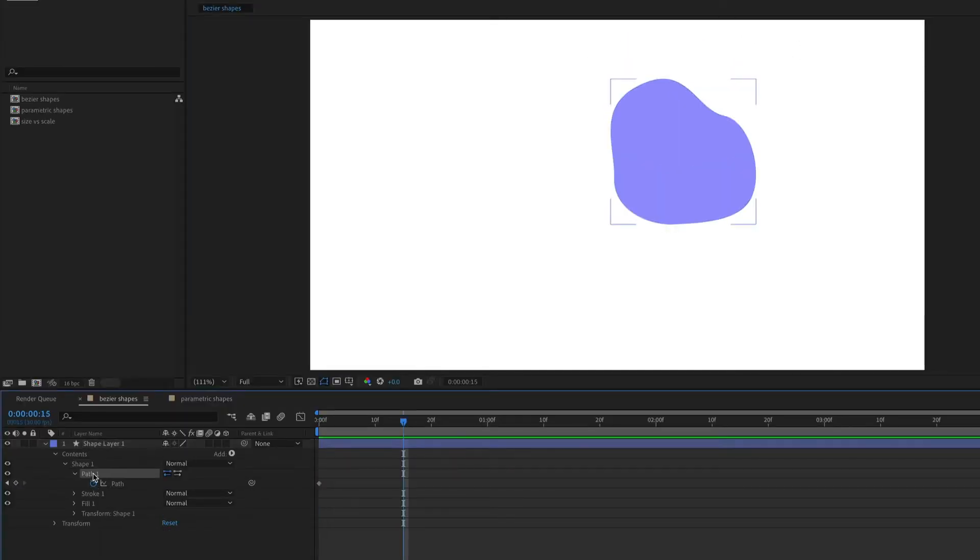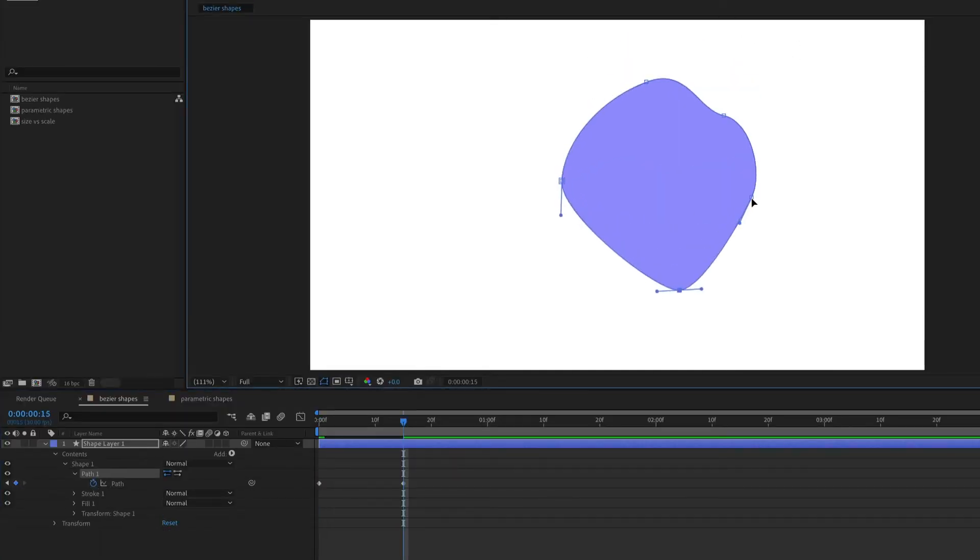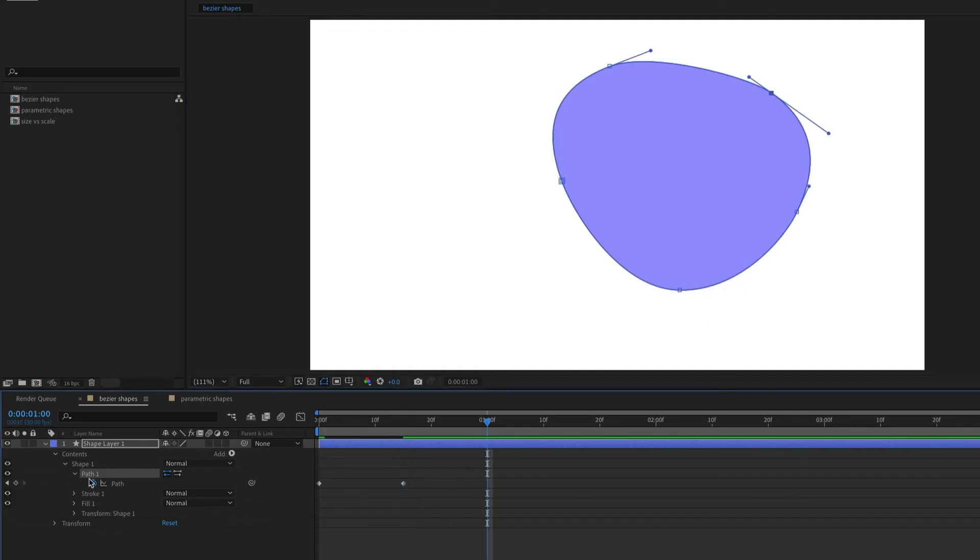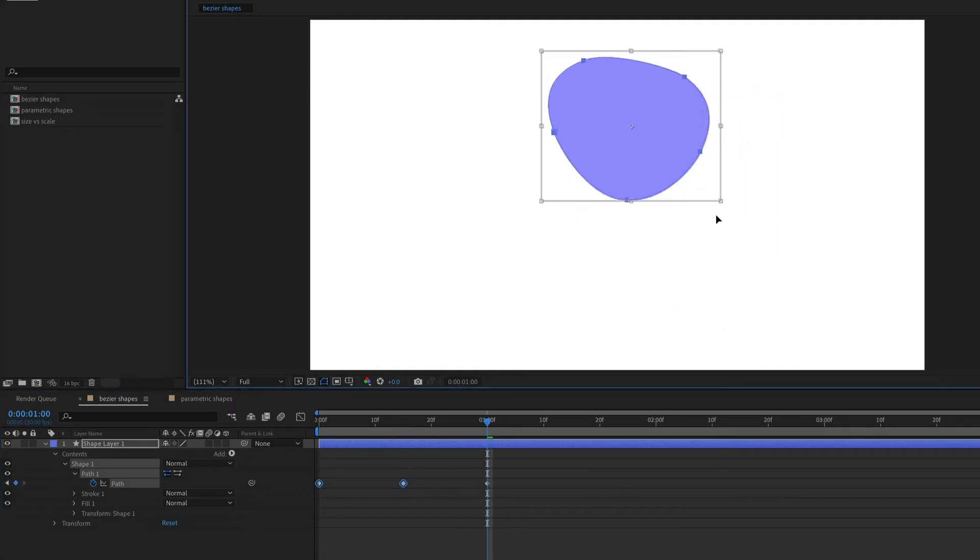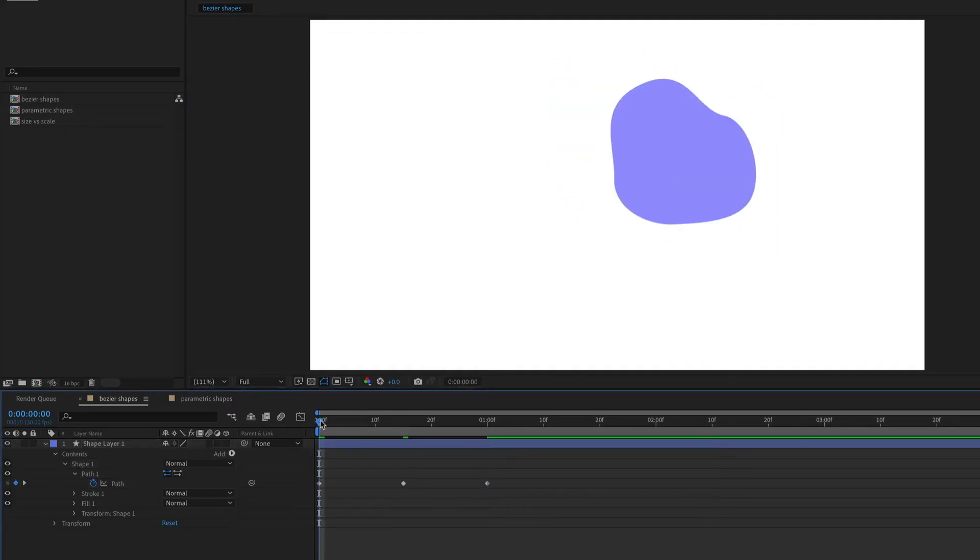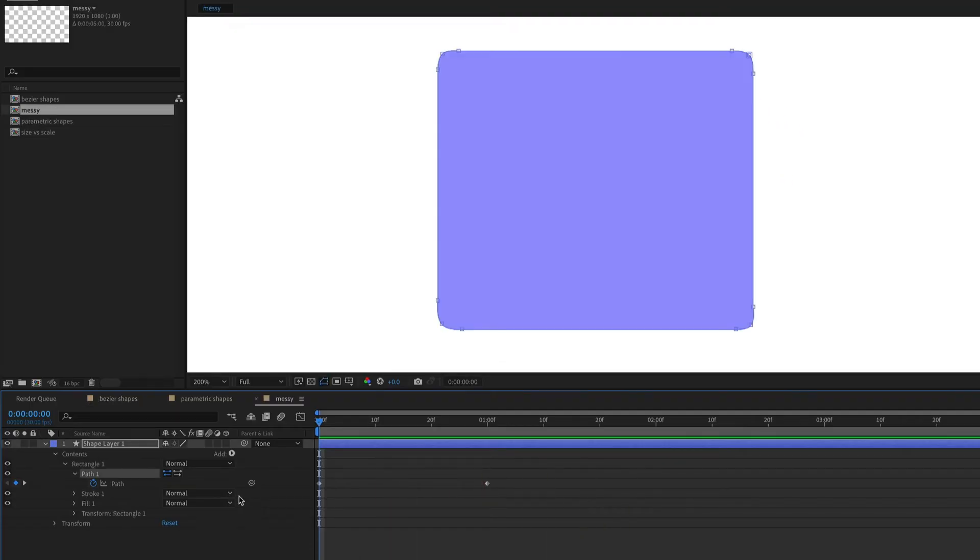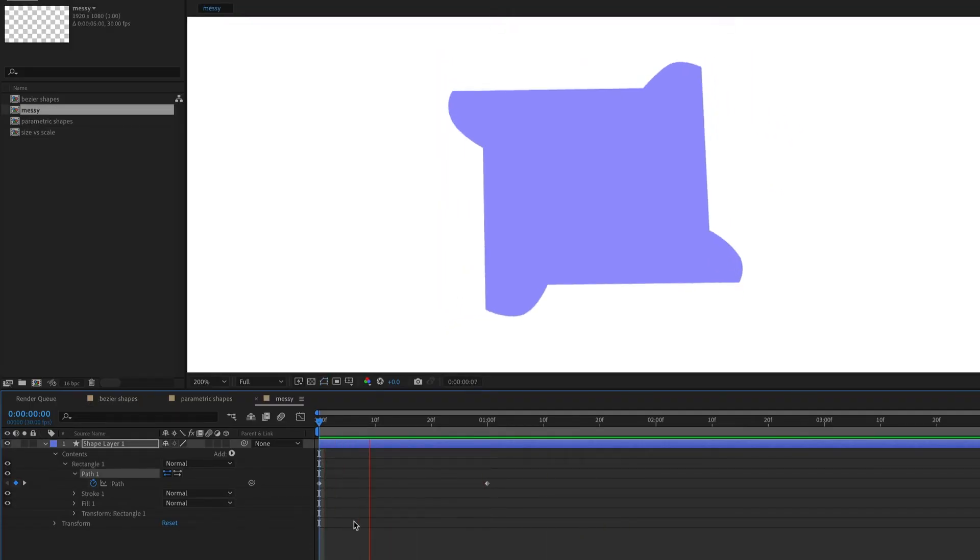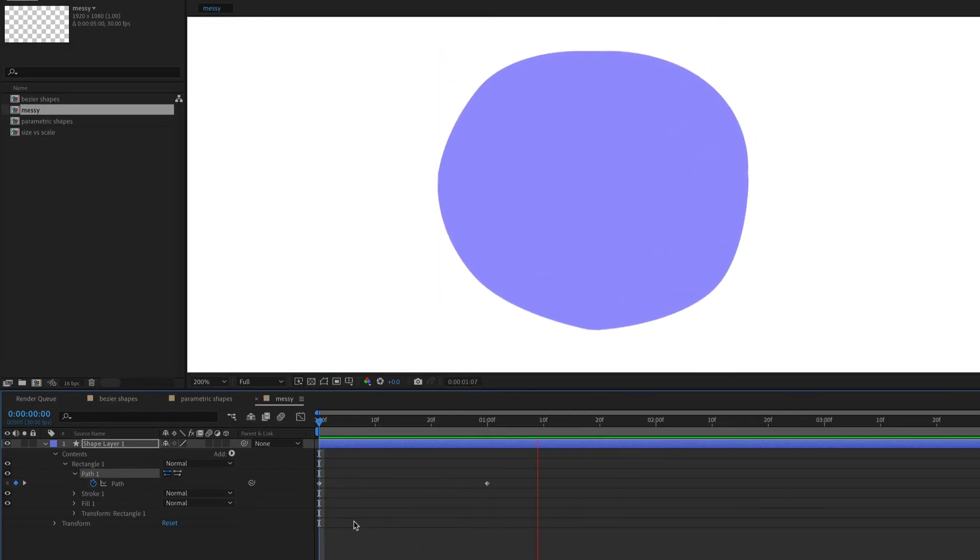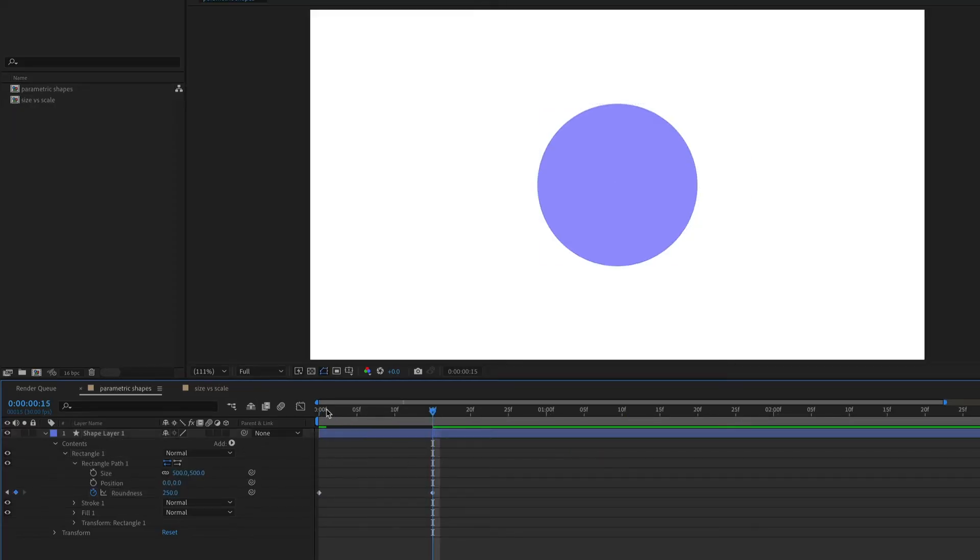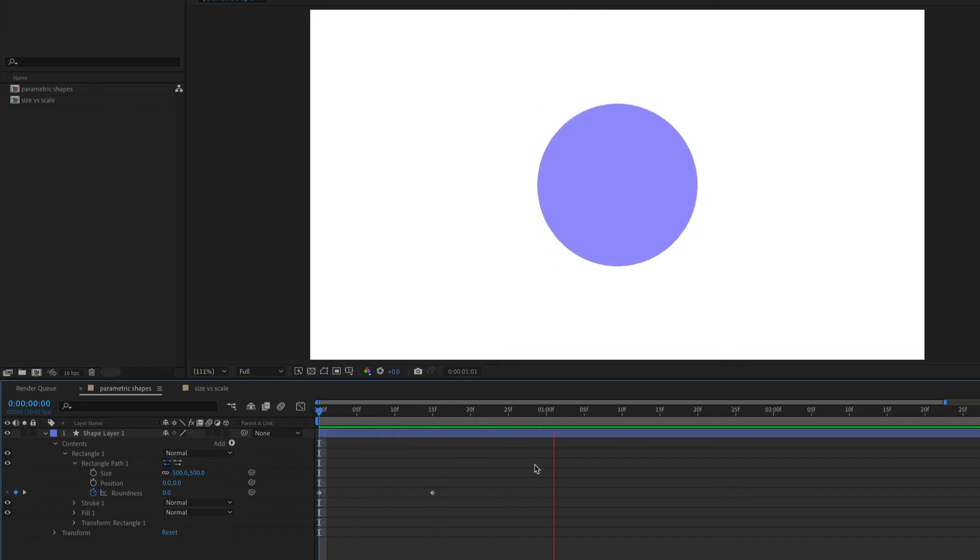If you set keyframes and then make any of these adjustments, it will animate the path of your shape. This can be a super powerful way to create unique shape distortions and morphs, but if you're not careful, it can also get messy. If you just want to create a simple morph, you may be able to do this in a cleaner way by using a parametric shape and animating the parametric properties.